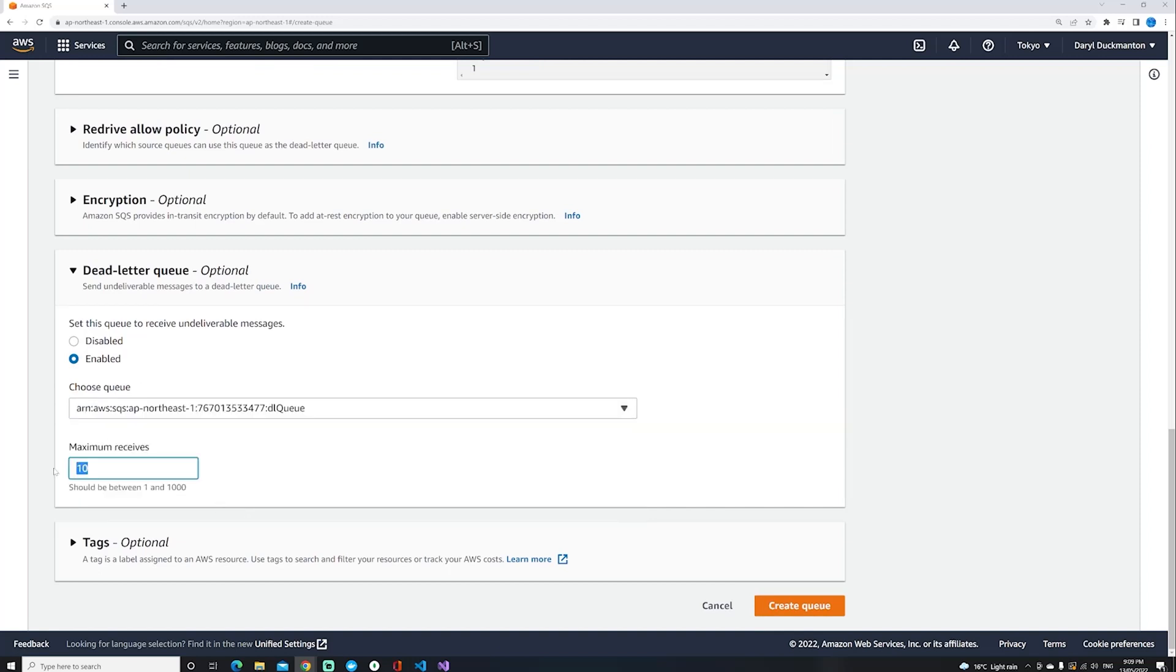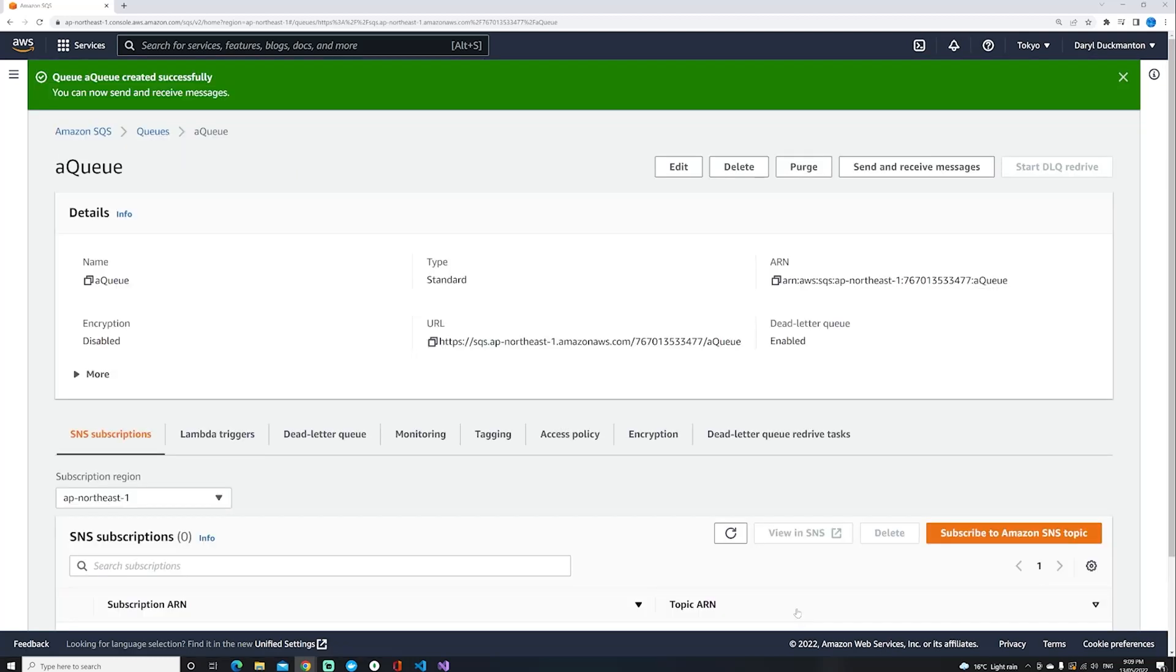I'm going to reduce the amount of retries to two and then go create queue. That's pretty much it, we've hooked up one queue to the other as a dead letter queue.